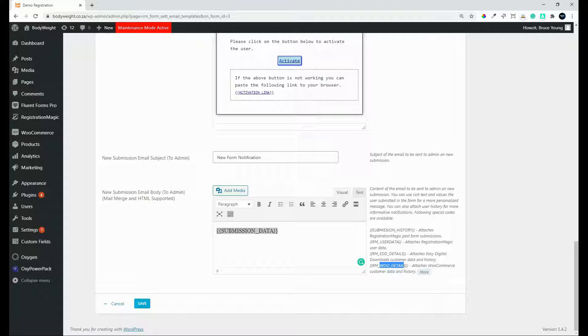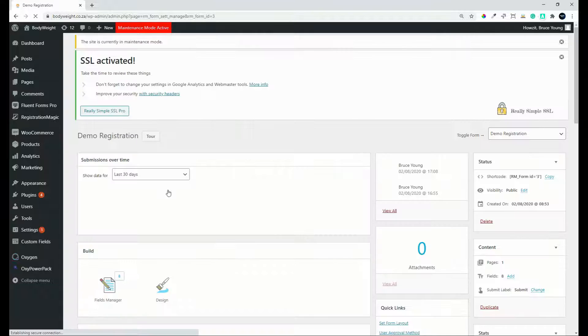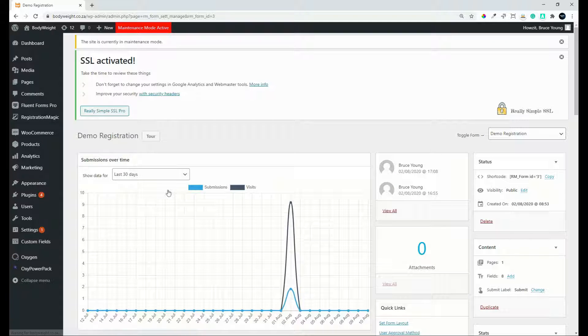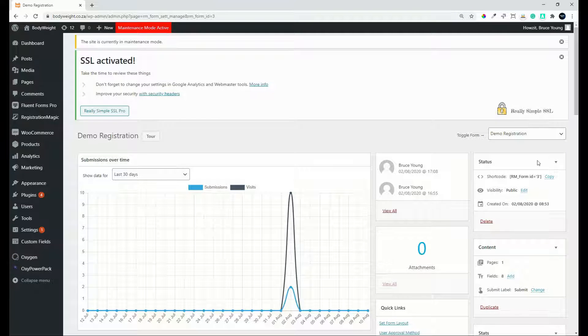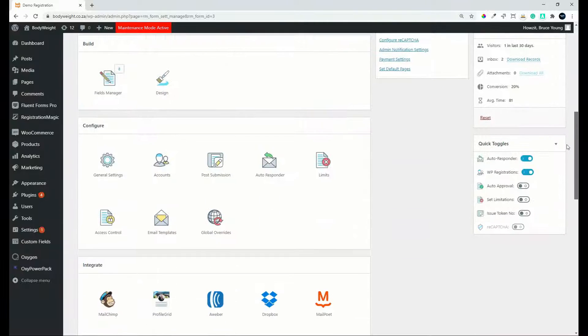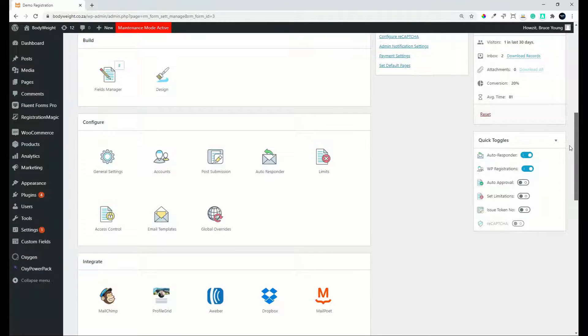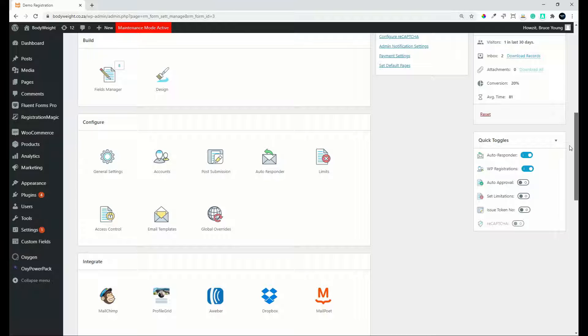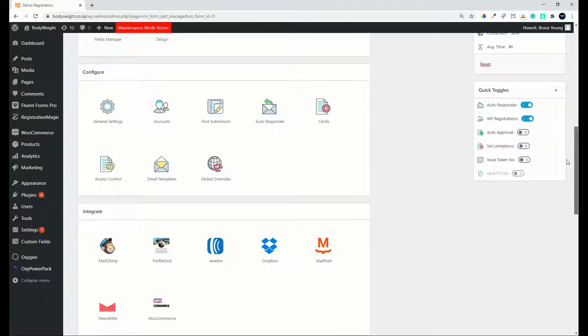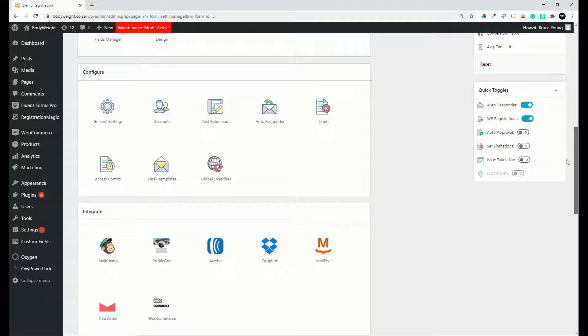Right, well, let's head back over to the registration magic form dashboard. So there you can see you have full control over what the user sees. You have full control over who would receive the forms, both from the admin and the customer point of view. And then you also have different templates that can be set up to keep your branding in place.